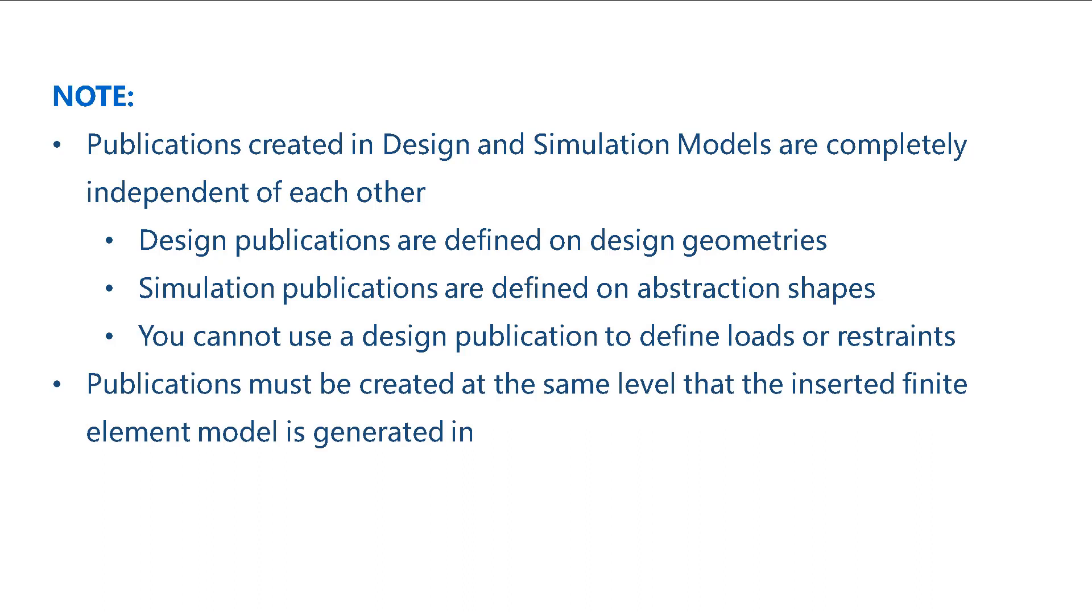Finally, please remember that simulation publications must be created at the same level in the model tree as the finite element mesh.